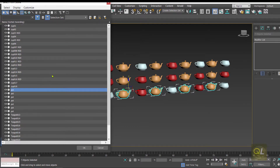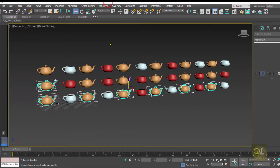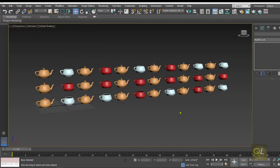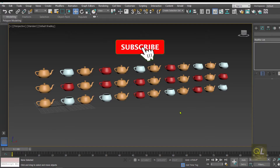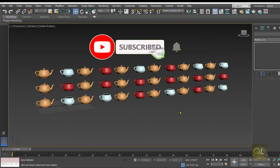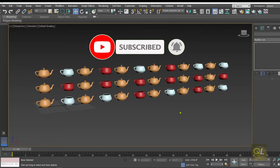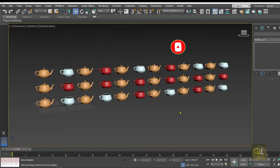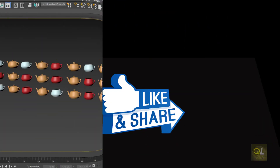This helps a lot in keeping the scene organized. That is how we can use the Rename Object tool in 3ds Max. I hope you find this interesting — thank you so much for watching.